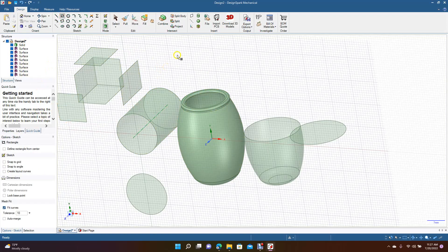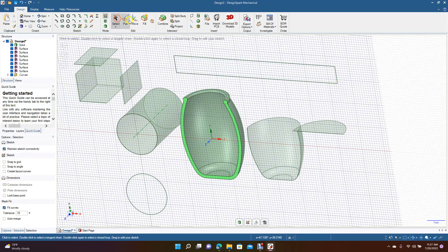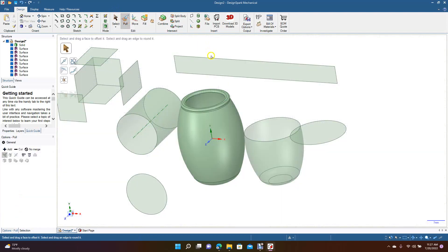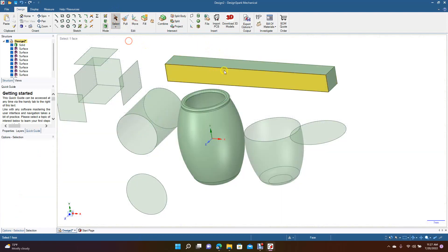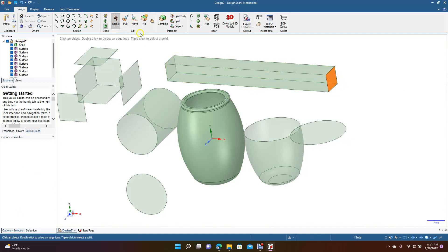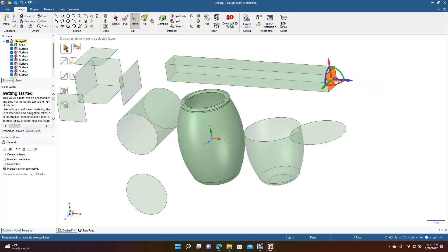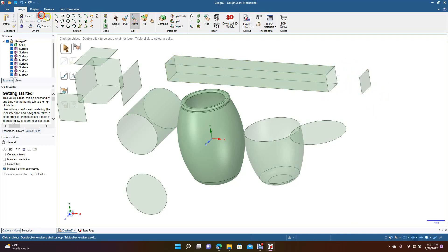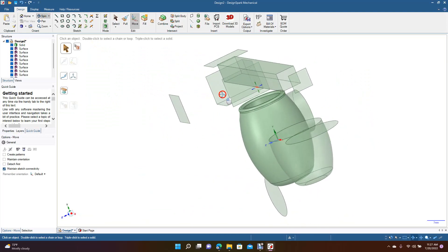Create a really long rectangle, go ahead and pull that. If you wanted to detach a piece, right-click and Detach, then go to Move and move that piece out of the way. Now you have an open container.